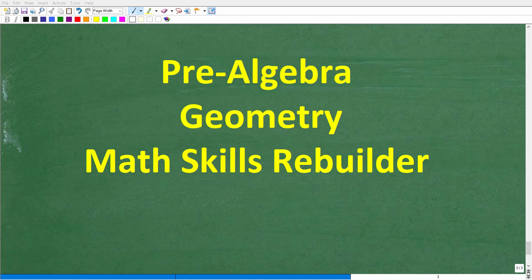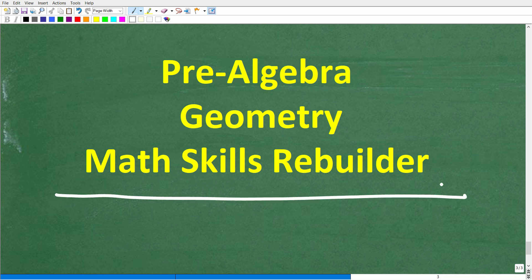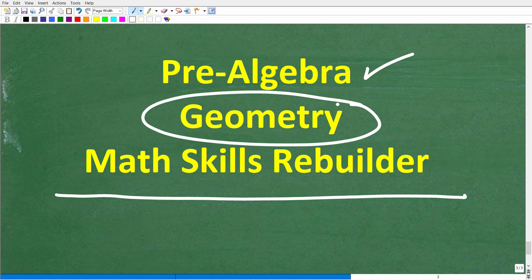I hope this video helped you out. Don't forget to like and subscribe. If you need additional help in geometry, check out these courses — my pre-algebra course has chapters on basic geometry, my full geometry course covers proofs and all things geometry, and my Math Skills Rebuilder course covers basic math, algebra, and geometry. Links to all these courses are in the description. I wish you all the best in your math adventures — thank you for your time and have a great day.